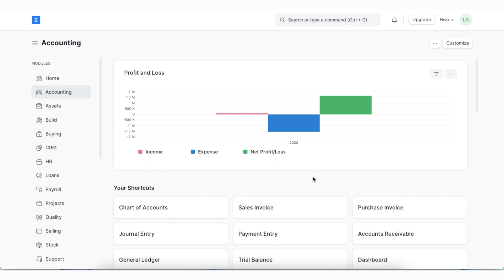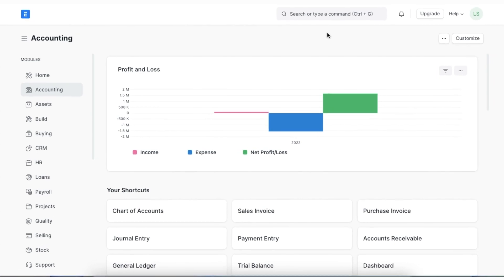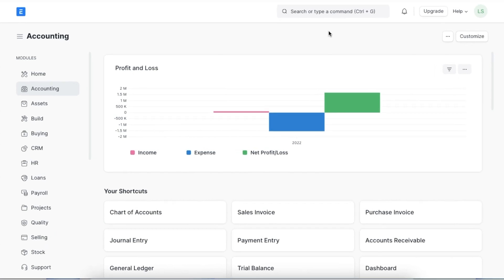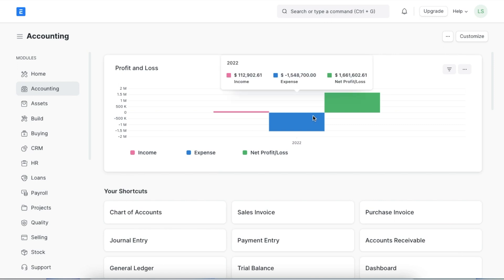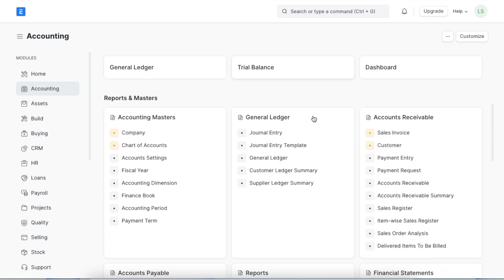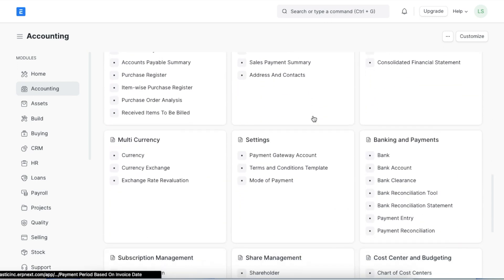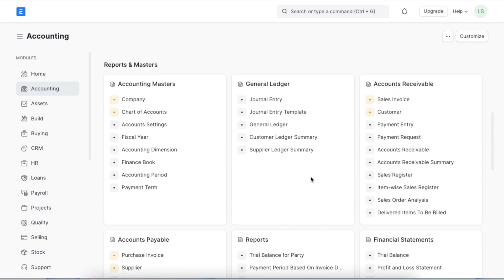So instead of creating multiple ledgers, we can create different accounting dimensions. For example, ERPNext considers cost centers and projects as built-in accounting dimensions. If required, you can add branches as a custom dimension. We can create custom accounting dimensions by going to Accounting Dimensions under the Settings section in the Accounting module, or search for it in the Awesome Bar.